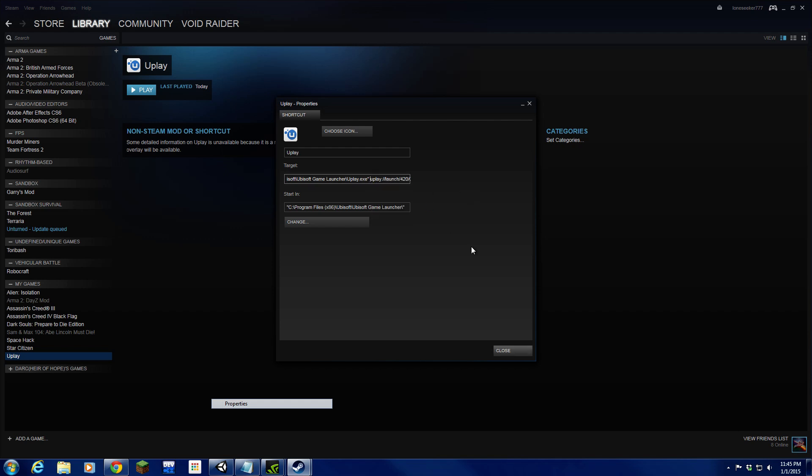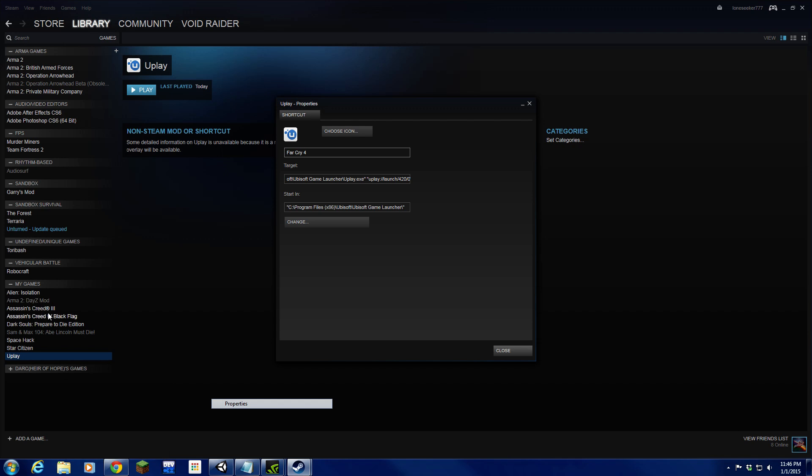Now you will have the target for the launch icon in your Uplay menu. Since I'm doing Far Cry 4, I'm going to name it Far Cry 4. If the game has a registered symbol, like Assassin's Creed 3 here does, and you want to get that in here just for the sake of accuracy...